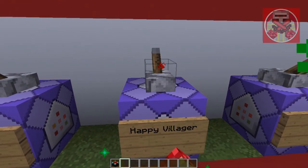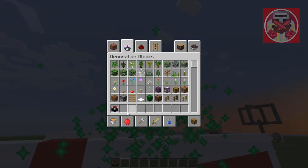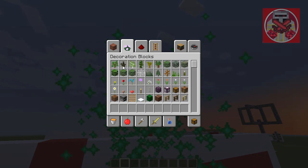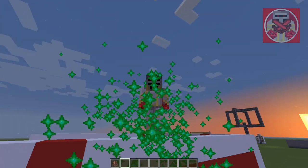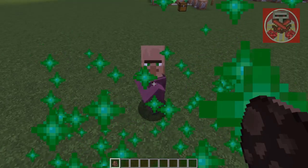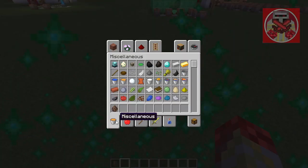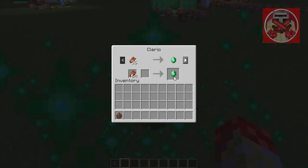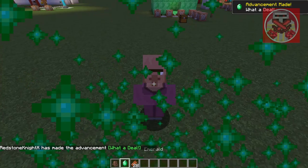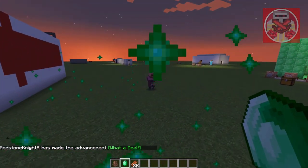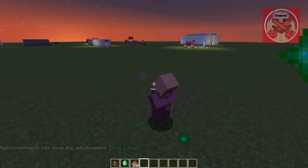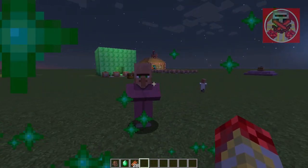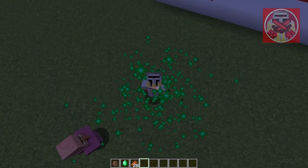Now we've got happy villager. These particle effects are what you get when you do a successful trade with a villager. If you complete every single trade that a villager has to offer, they'll get these particle effects around them which makes them a happy villager.